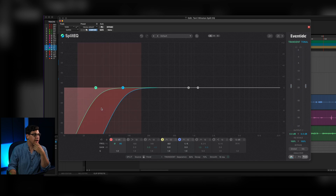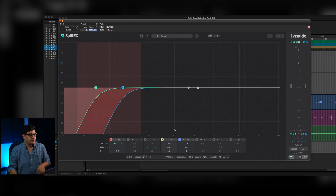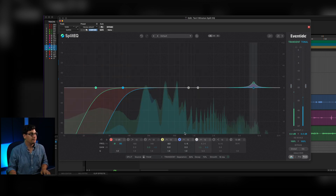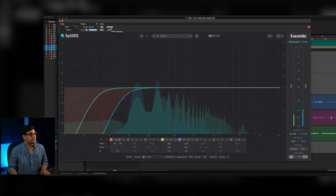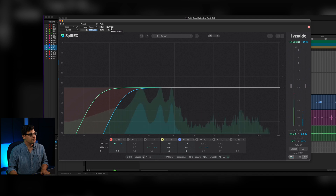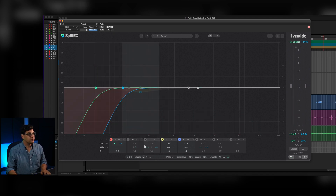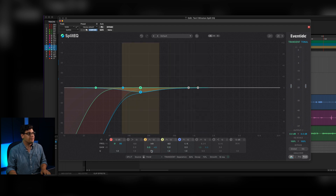So first we're going to go to the low cut — cutting out some rumble, but not cutting out quite as much on the transient side so that Terry's voice can still feel very full and present. Then moving through on this band, just on the tonal side, I'm pulling out a little bit of low mids.